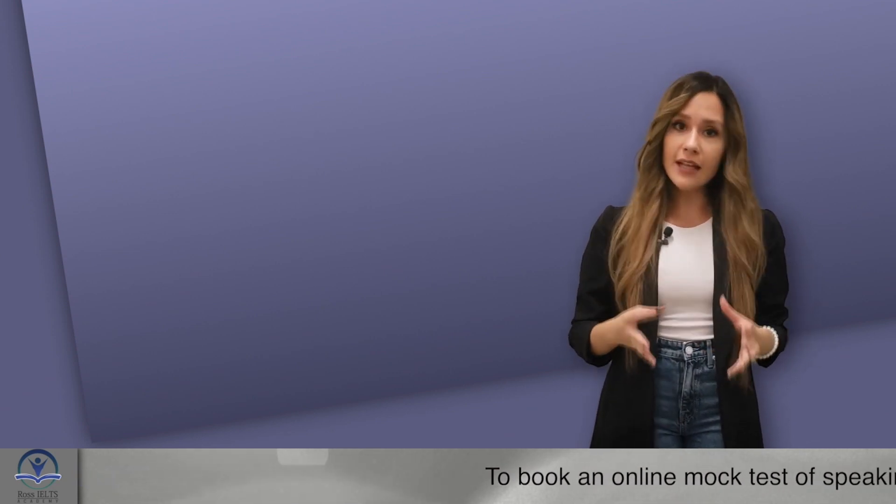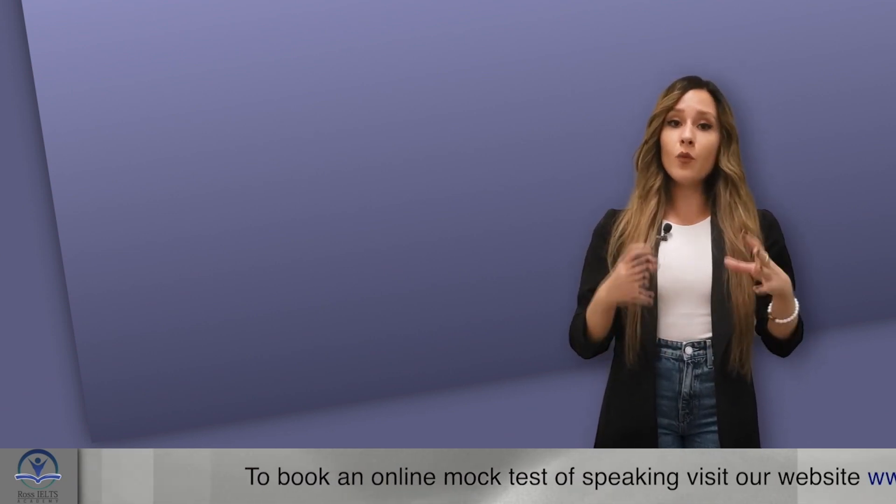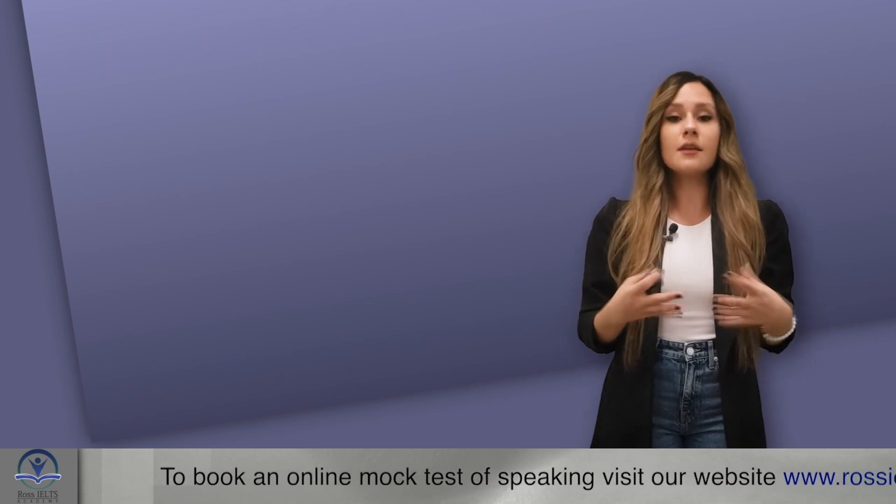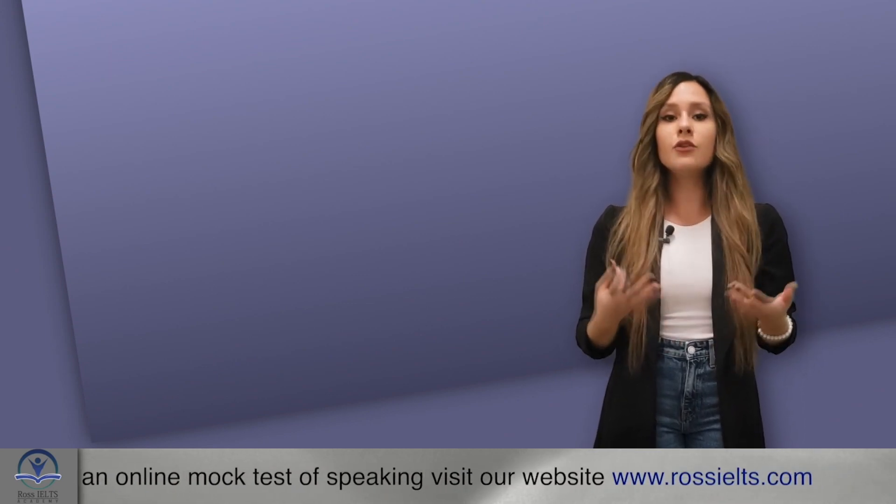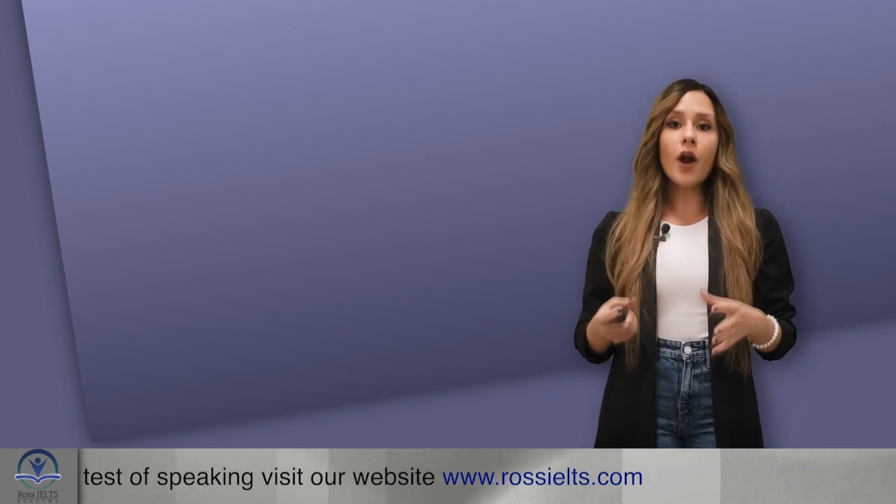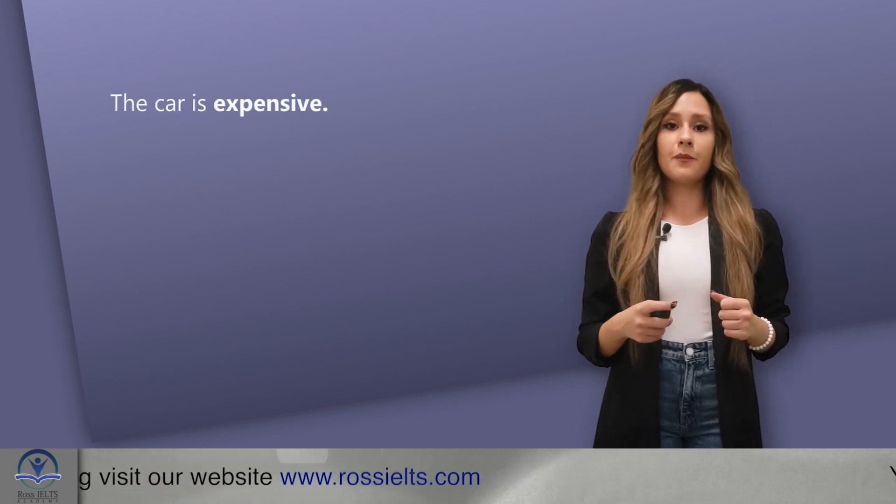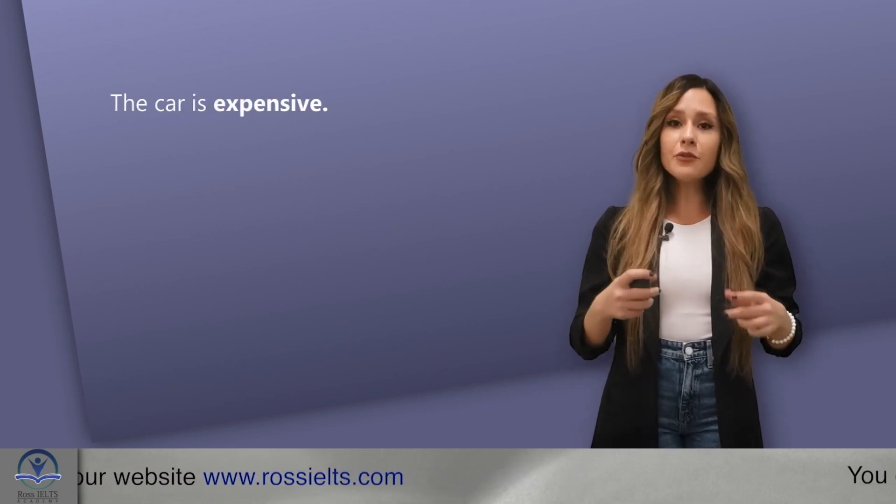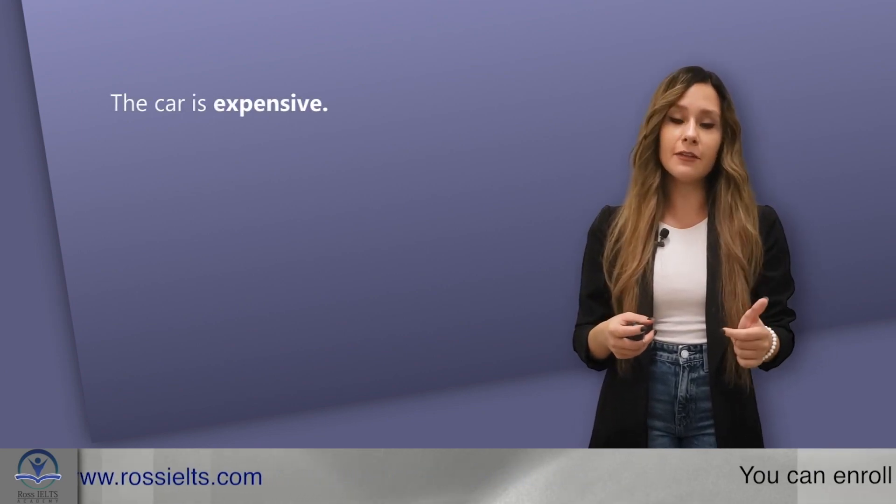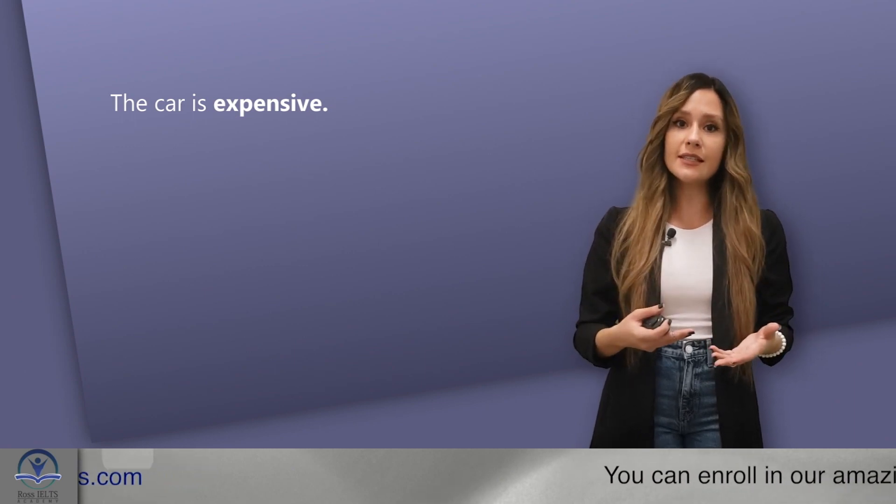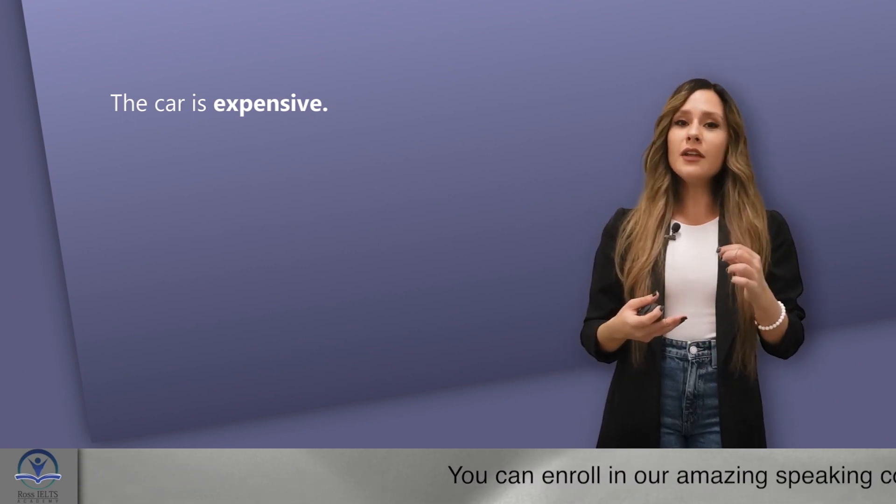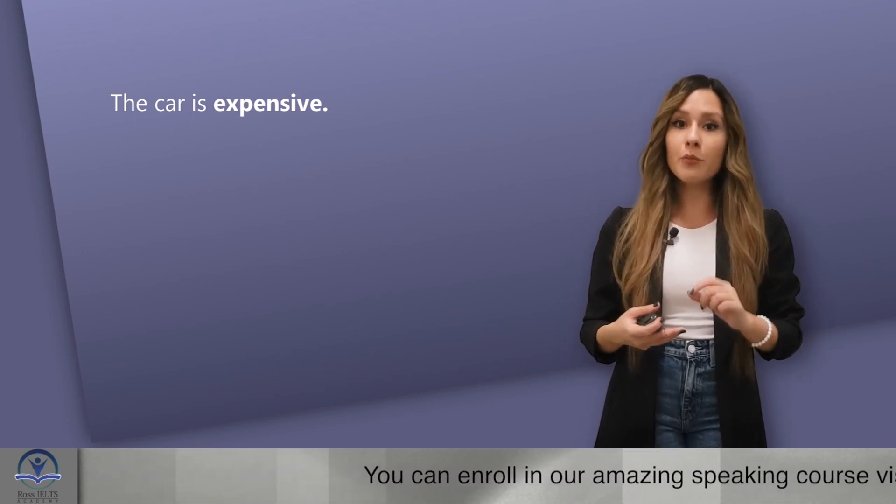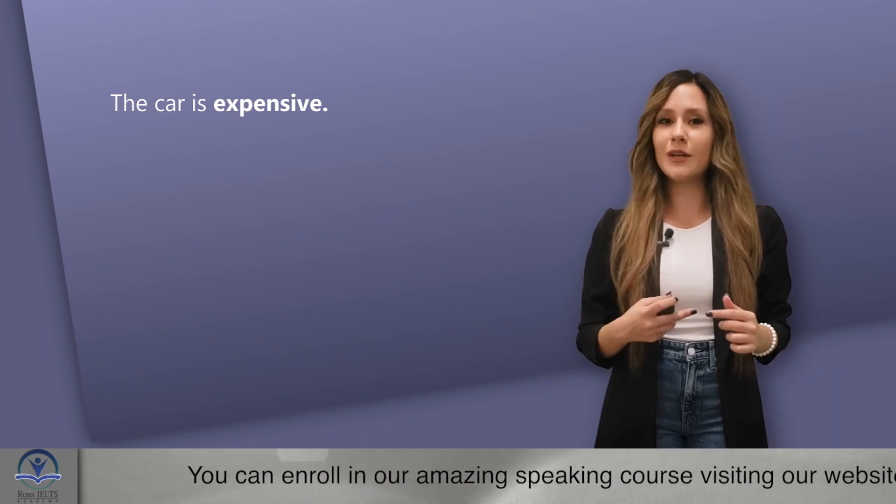For example, you have recently learned that if you want to say that something has a high price, you can say, for example, the car is expensive. After you use this word expensive naturally in your sentences in English, your mind will give you permission to add a synonym to it.